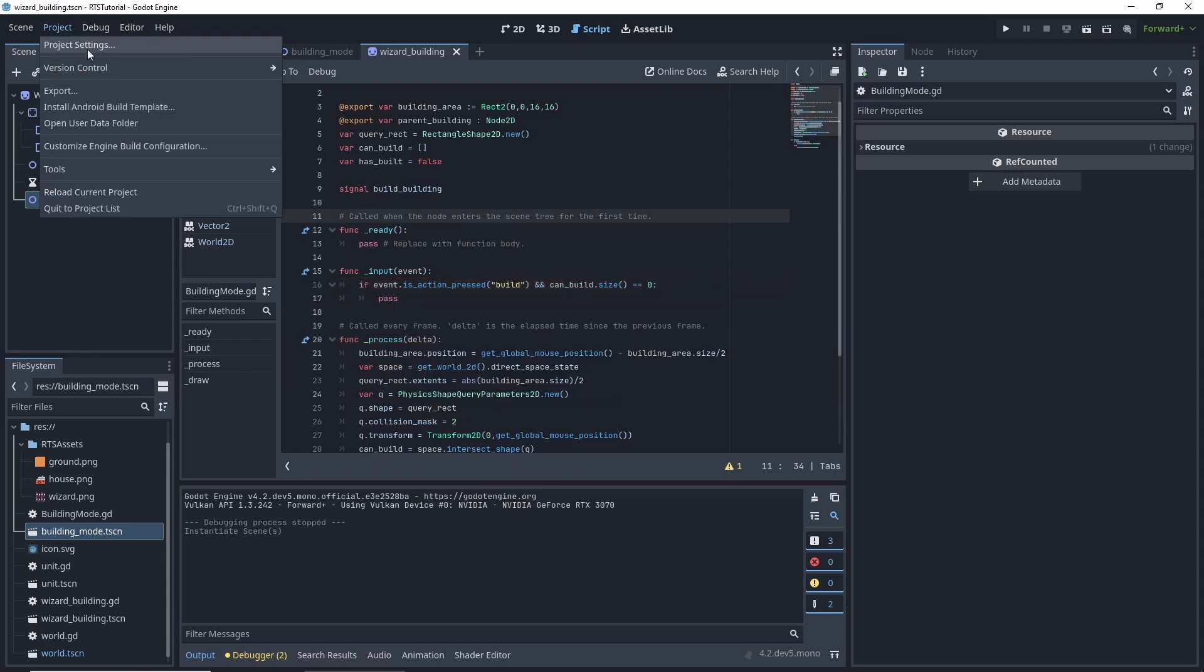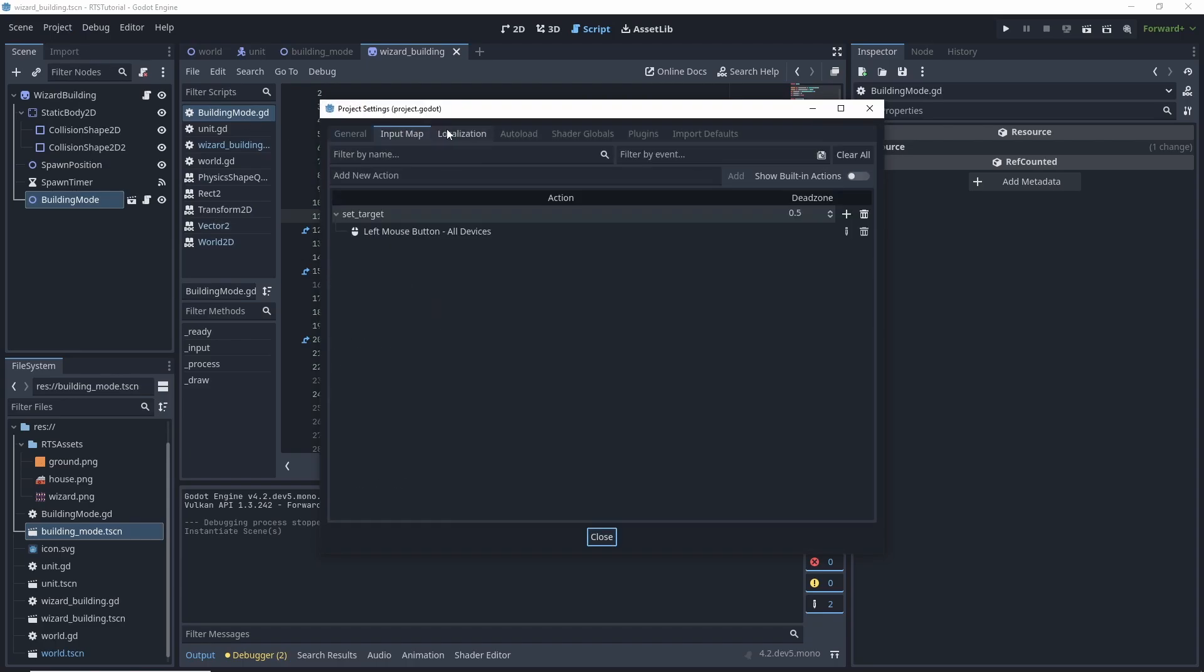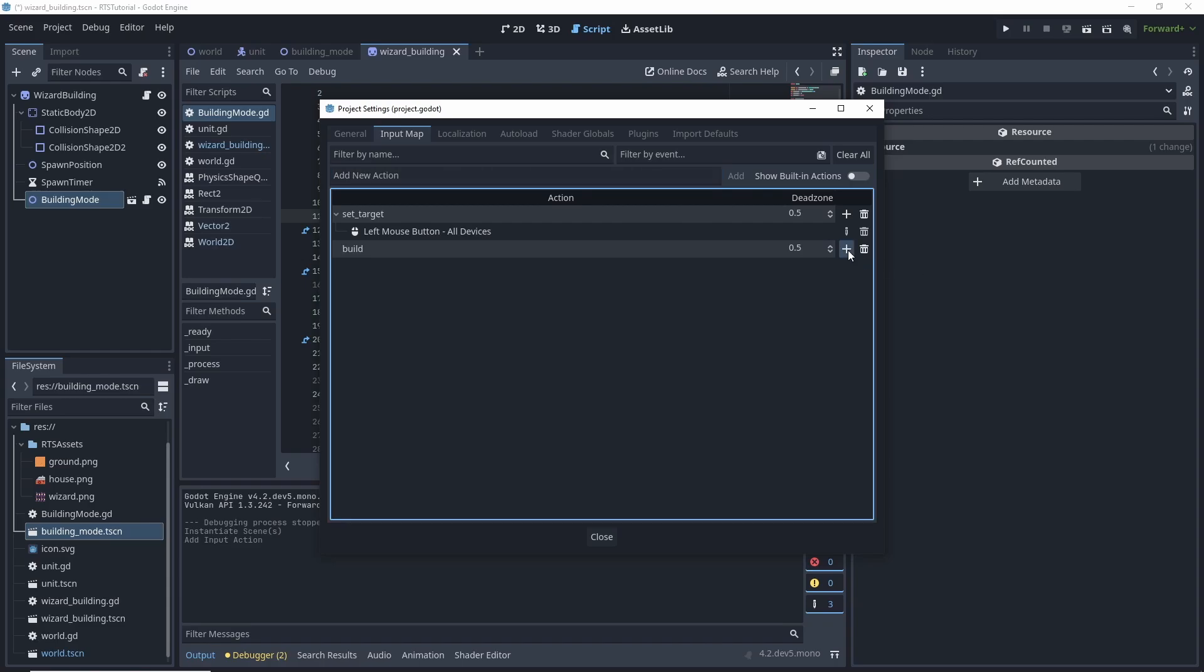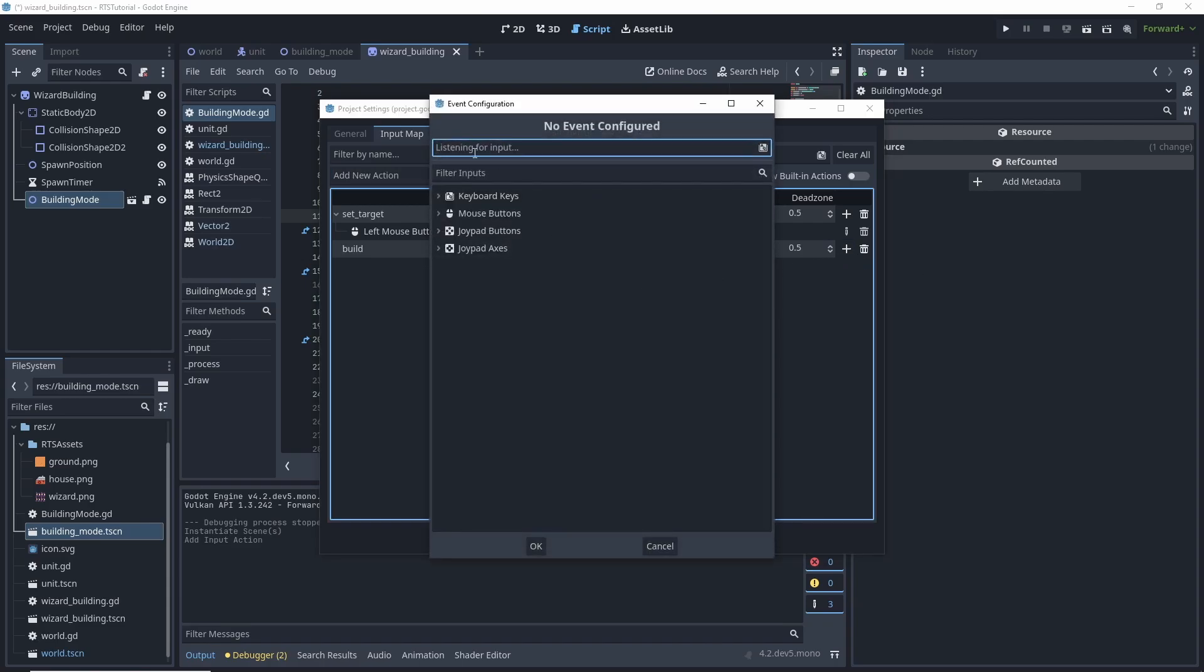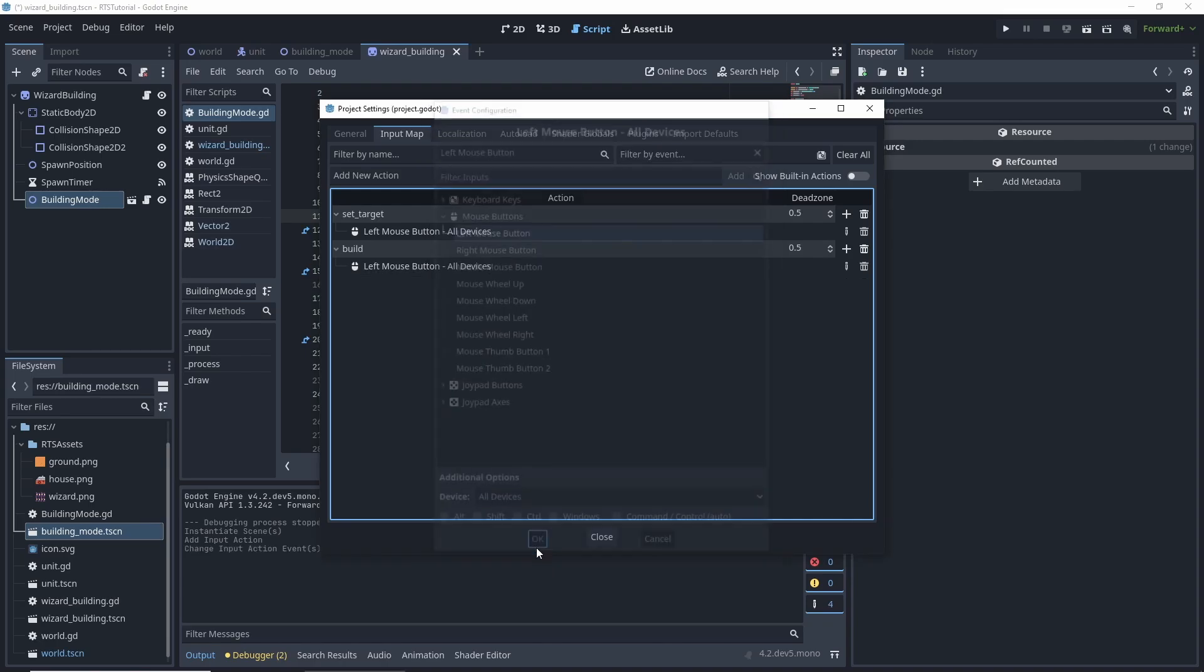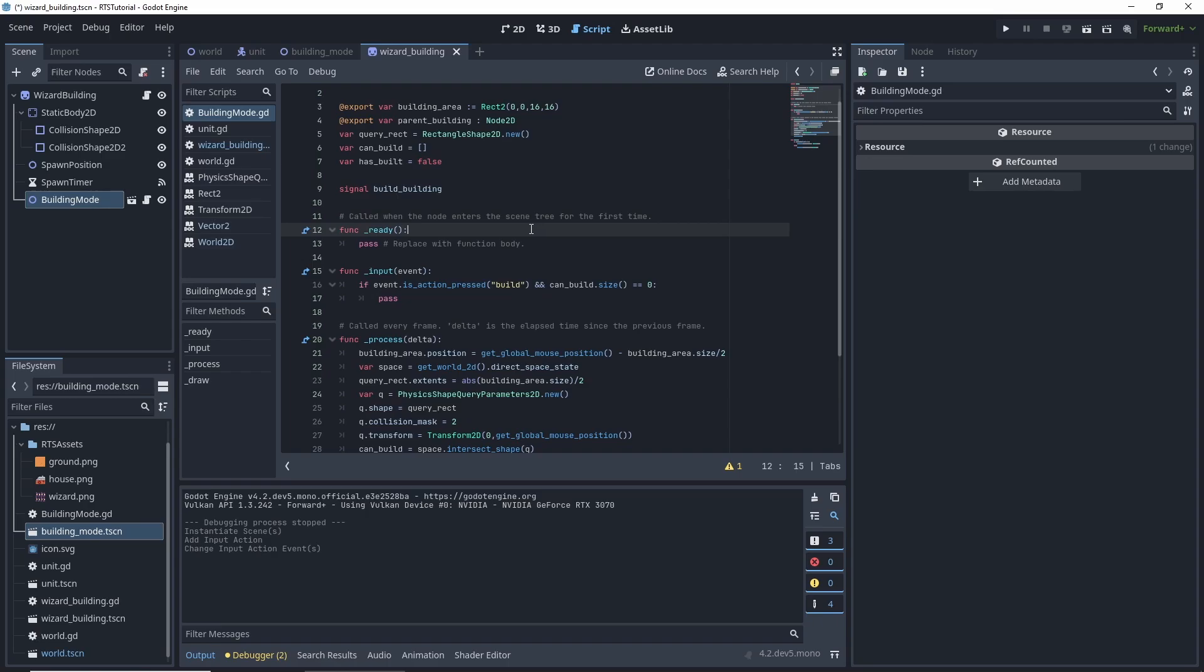We're going to just type in pass for now. We need to go to our project settings, hit project, input mode. So we have the set target, right? But we also want to add build. So add build, it's going to do the exact same thing as left mouse button. That's what we're going to detect for.